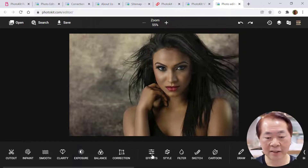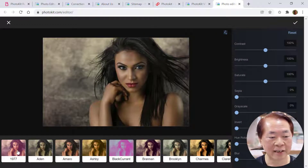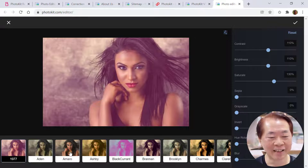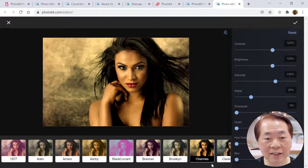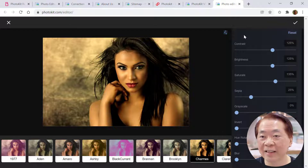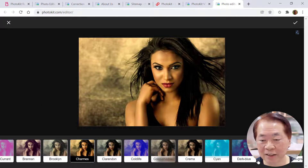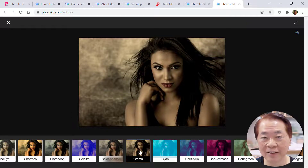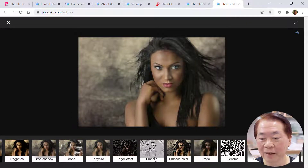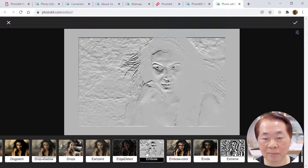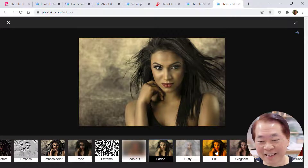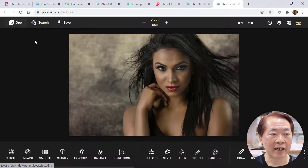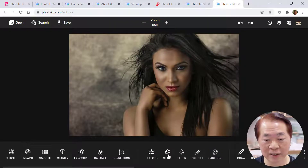Effects — let's try it. Just click and you have different kinds of effects: 1997, 1977, different names for different effects. There's Black Current, Shamish, Crema — so many kinds. There's Emboss, Extreme, Fade Out, Faded, Fuji. Let's go to the next tool called 'style'. This is basically where you mix two photos — for example, a fire background — you upload another photo to blend it.